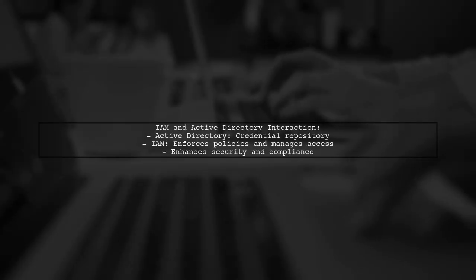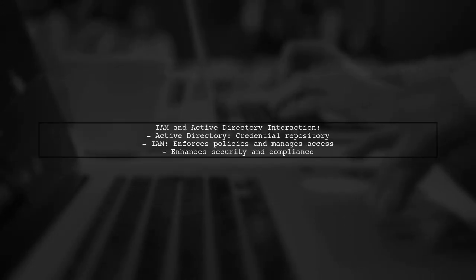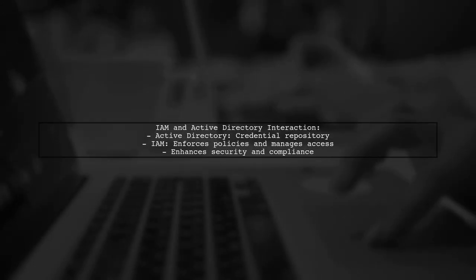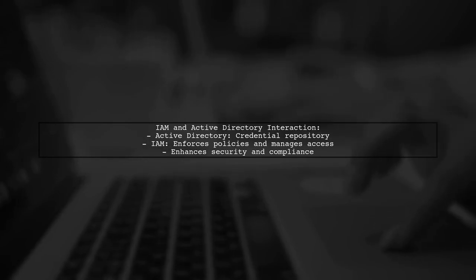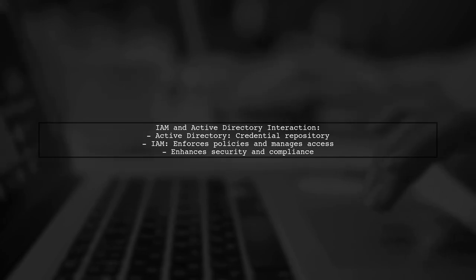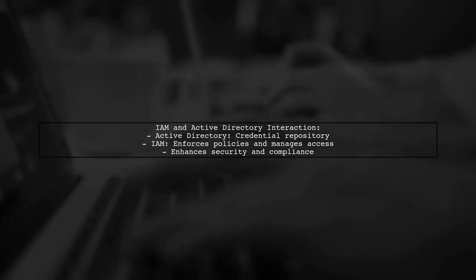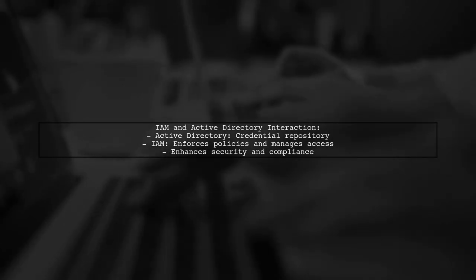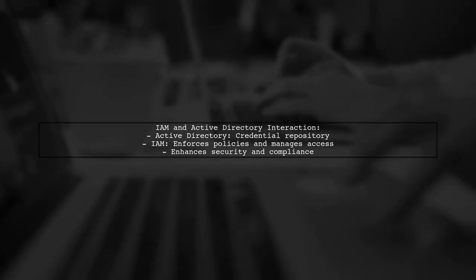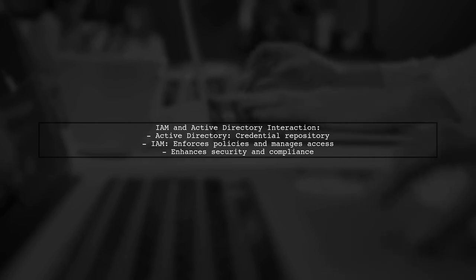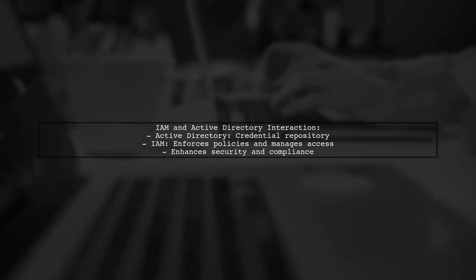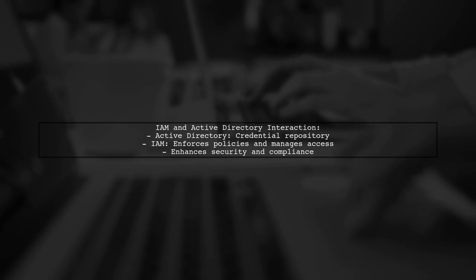Finally, while Active Directory serves as a repository for user credentials, IAM tools can utilize this data to enforce policies and manage access. This means IAM can enhance the functionality of Active Directory by providing additional layers of security and compliance.